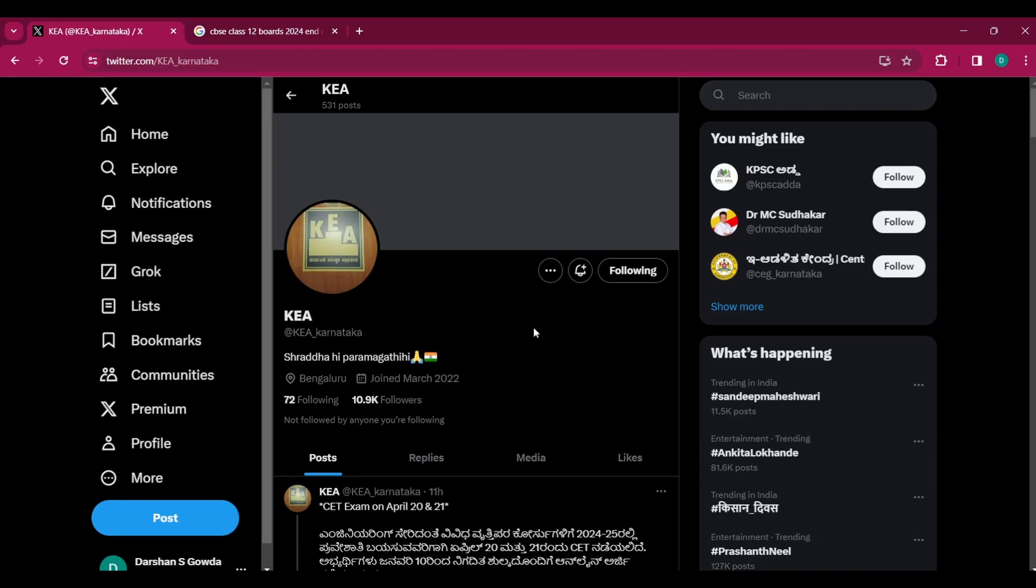Welcome back guys, you are watching Brothers Together. I just woke up and when I was going through my X handle, I was amazed to see that KEA has come up with a tweet regarding your KCET 2024 examination.